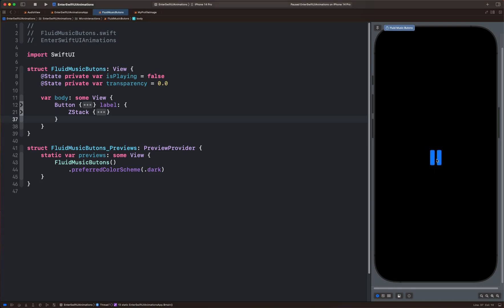If you have used the music app on iOS, probably you have seen an animation similar to the one in this video. In this tutorial, we'll look at how to clone the animation using SwiftUI.